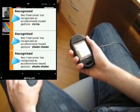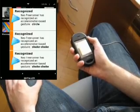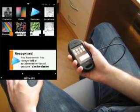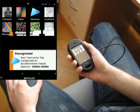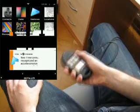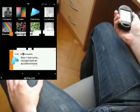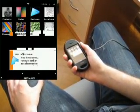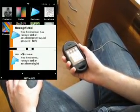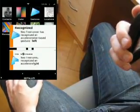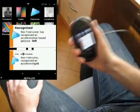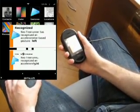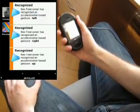The next 8 gestures are some basic left, right, up, and down gestures. Left, right, up, and down.